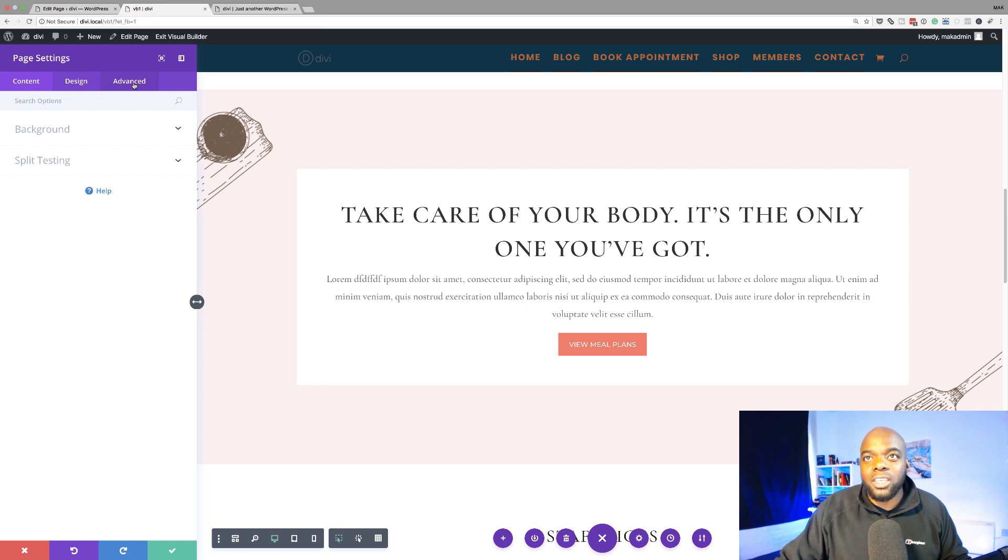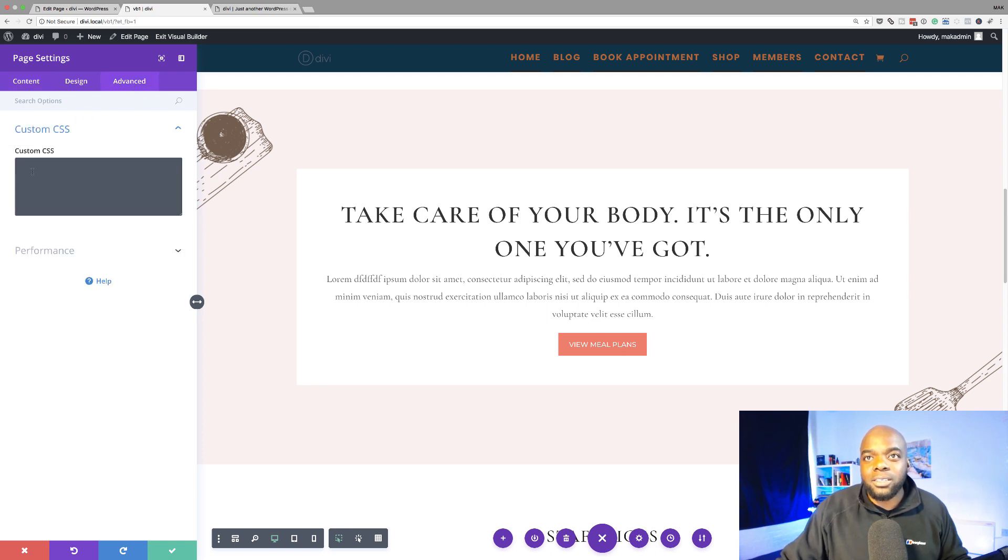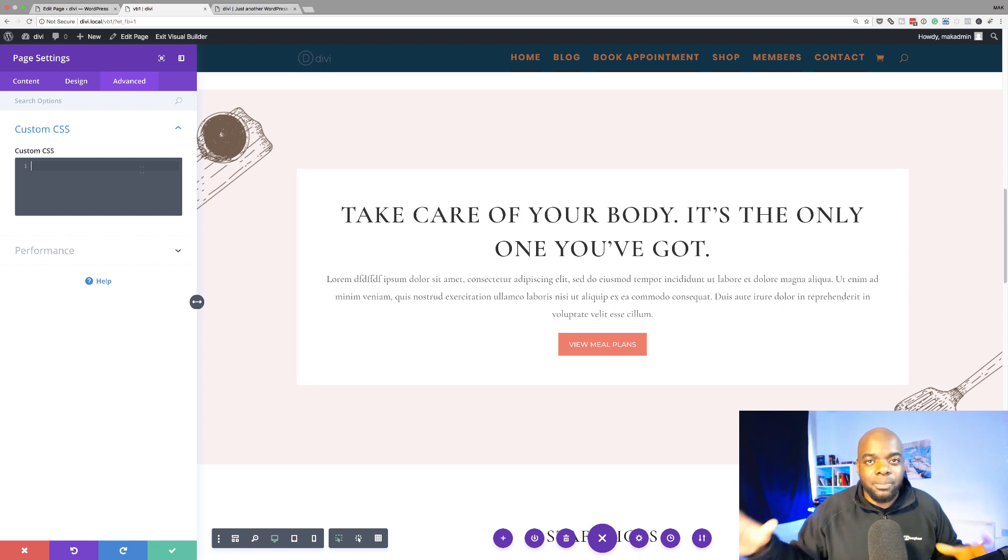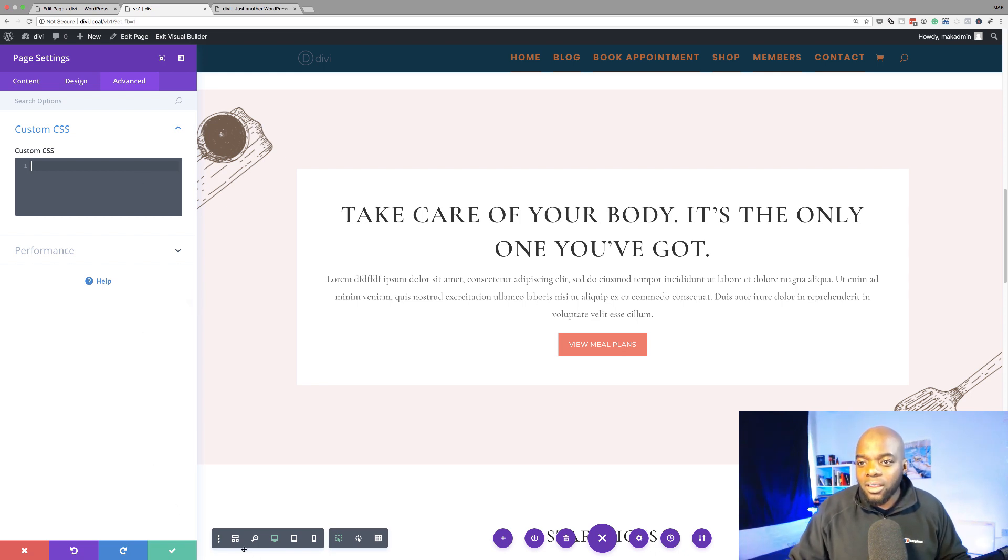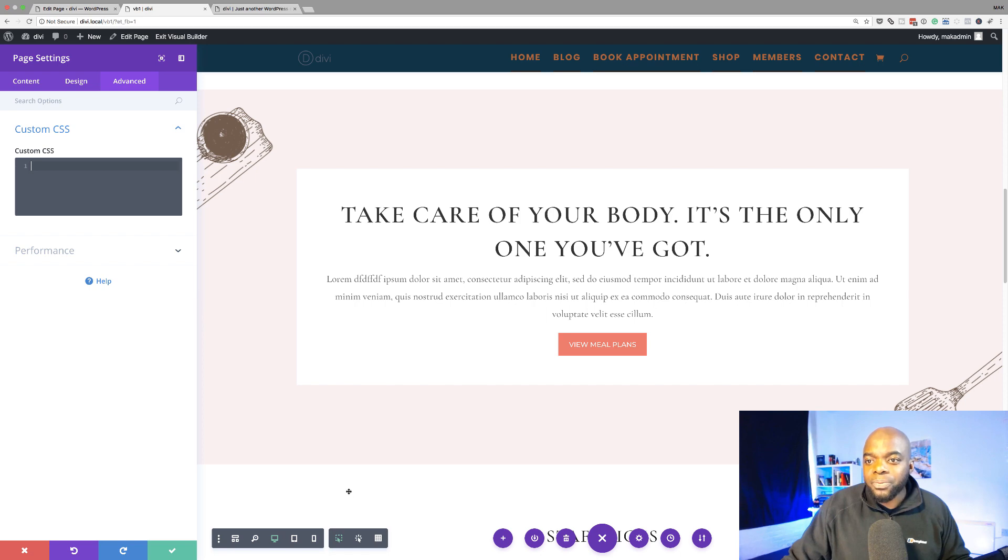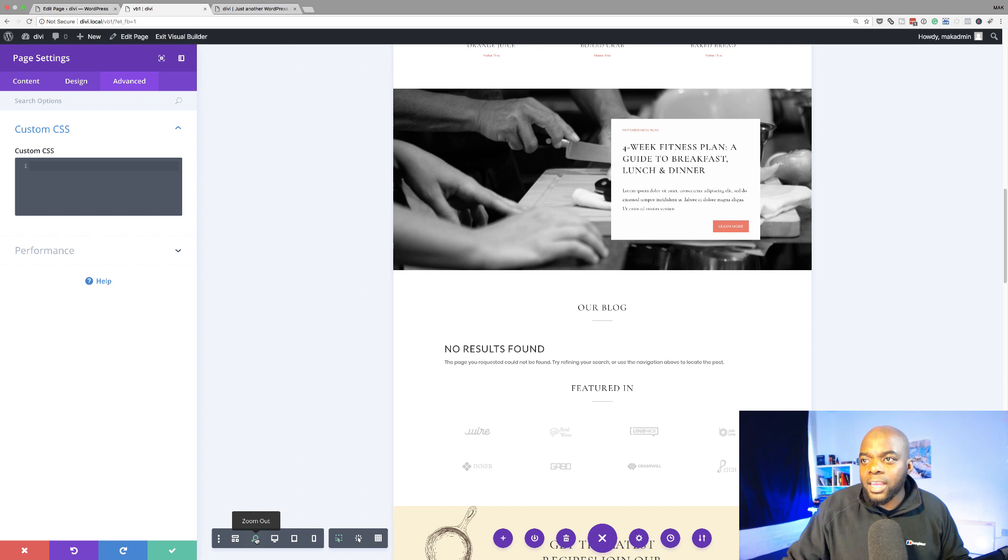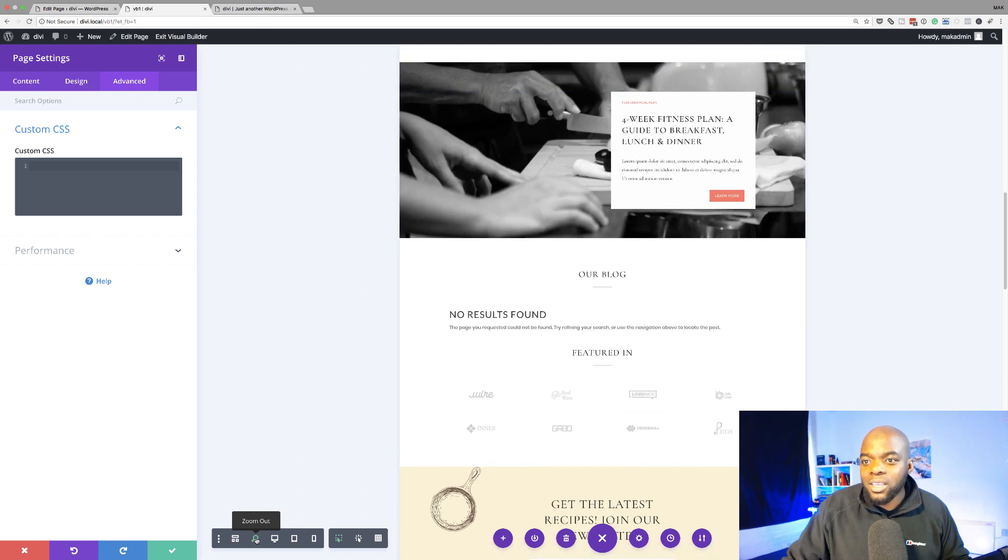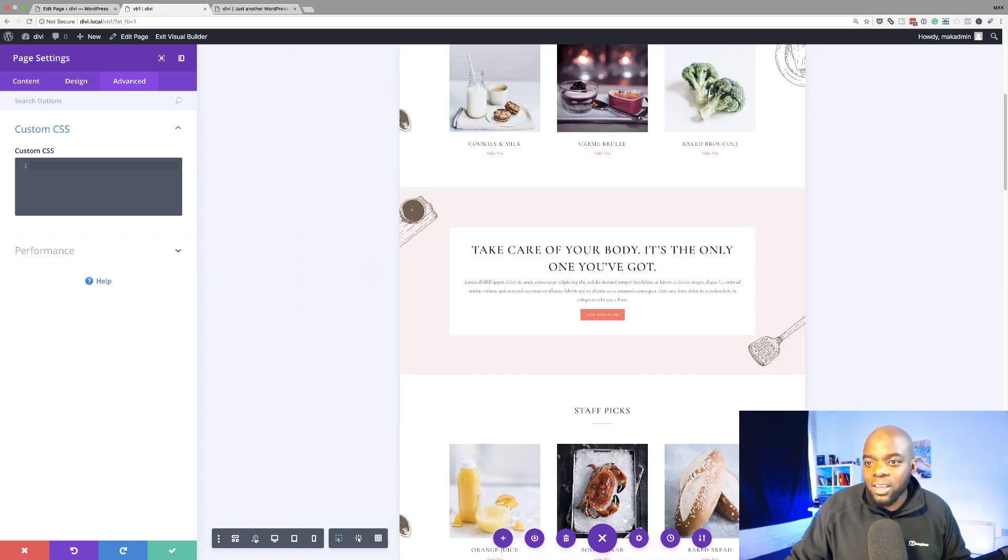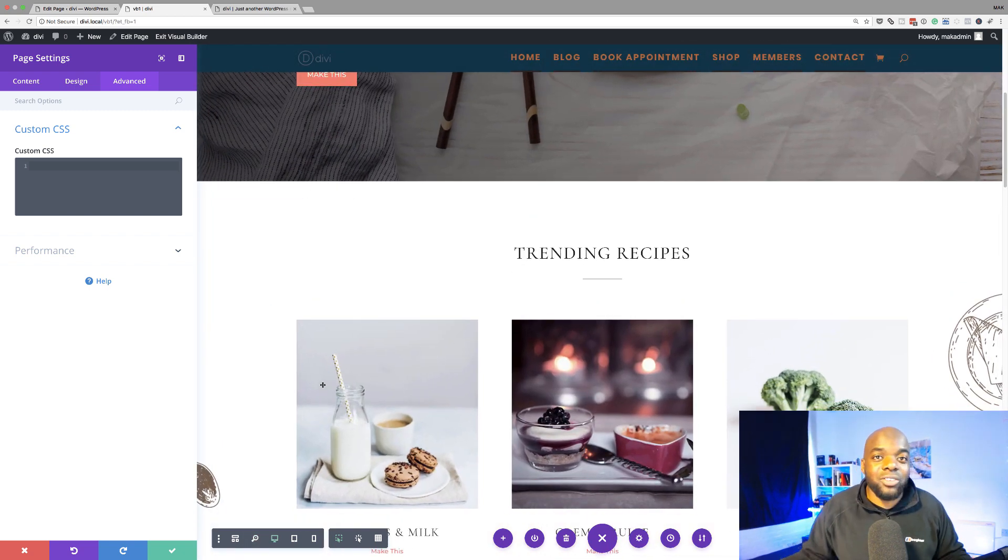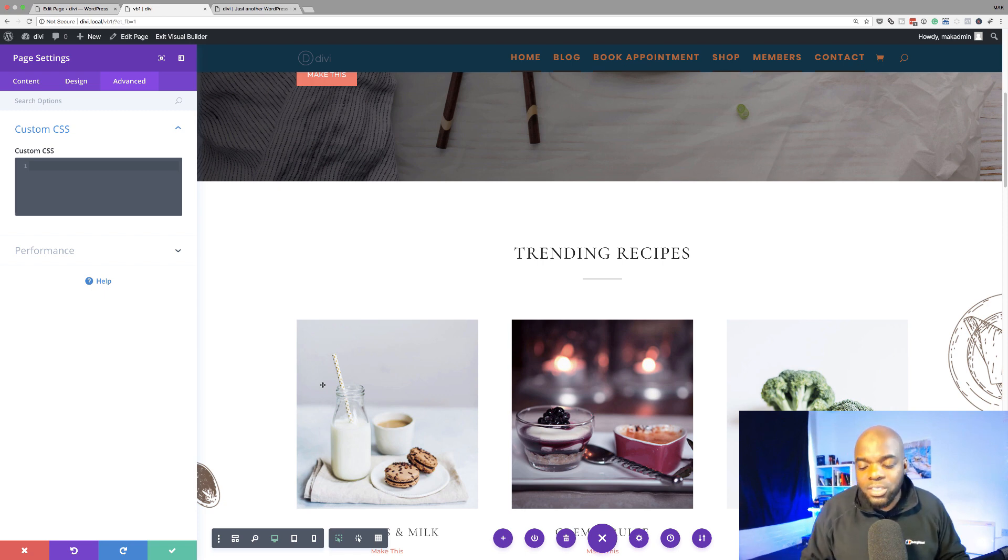So right there, you can see if I come to advanced custom CSS, we can add our CSS here and this CSS affects this particular page. So these are the advantages of using the Wireframe View. Now, if I take a look here as well, you can zoom in and zoom out. So these are the sort of things that you don't normally get or you don't actually get at all if you use the Backend Builder.